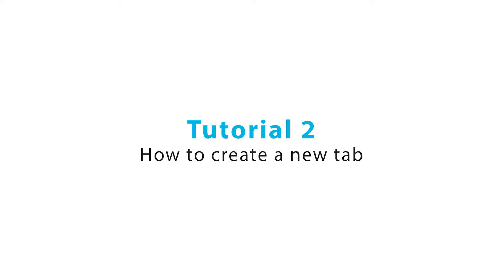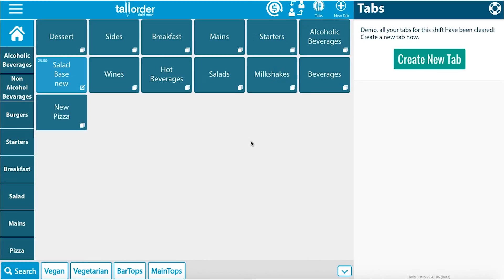Welcome to the Tool Audio how-to videos. Today I will show you how to create a new tab. Here in front of you you can see the point of sale. There are a few ways you can create new tabs.